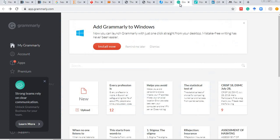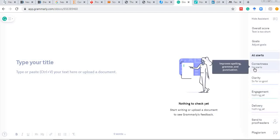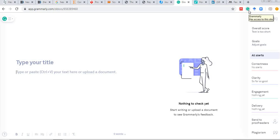Next is Grammarly. You can paste or type your article text and check spelling and grammar based on correctness, clarity, engagement, and delivery. The pro version offers many extra features including a plagiarism checker. The Grammarly browser plugin will also correct you as you type, and it can be installed in MS Word as well.